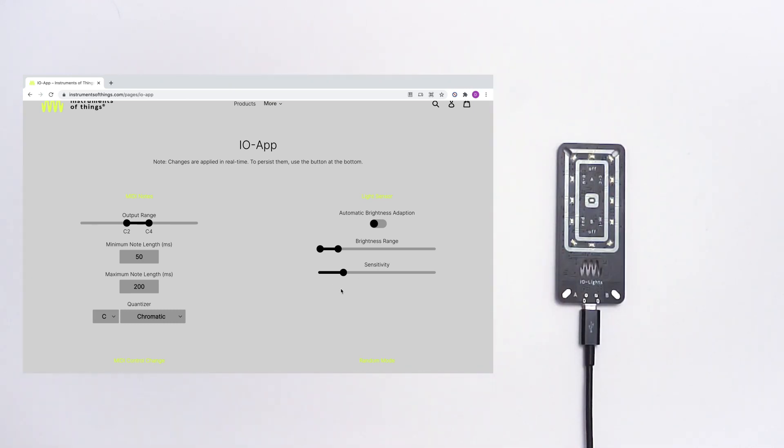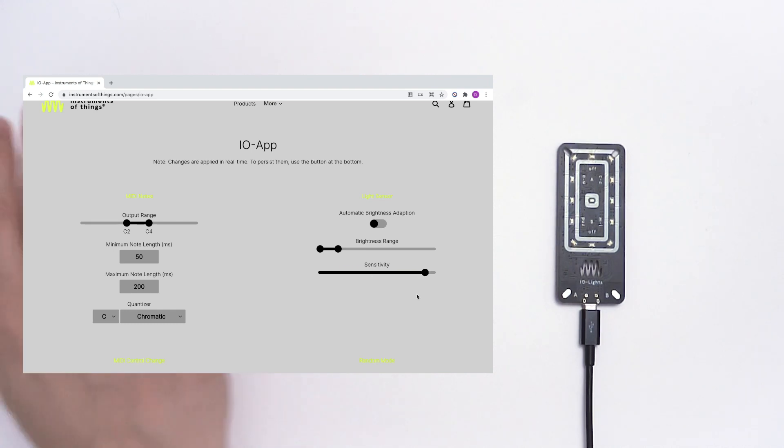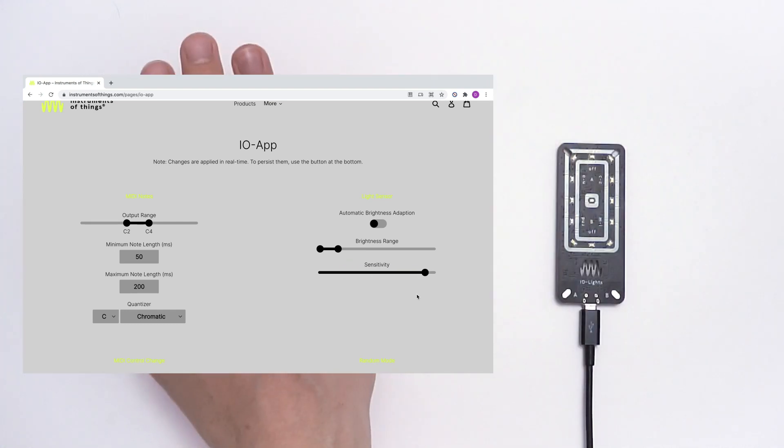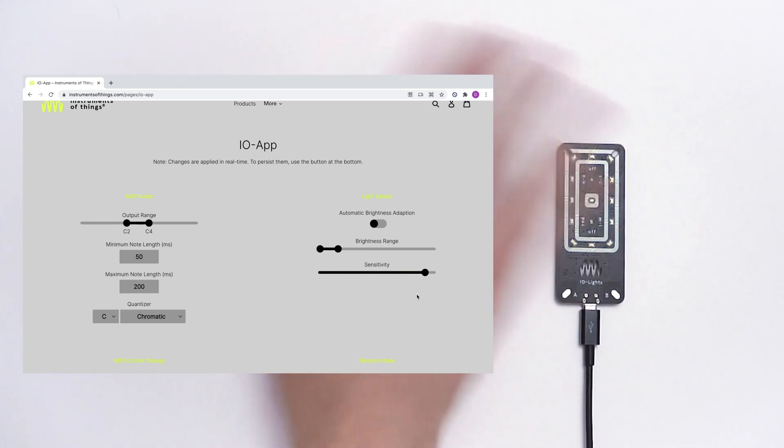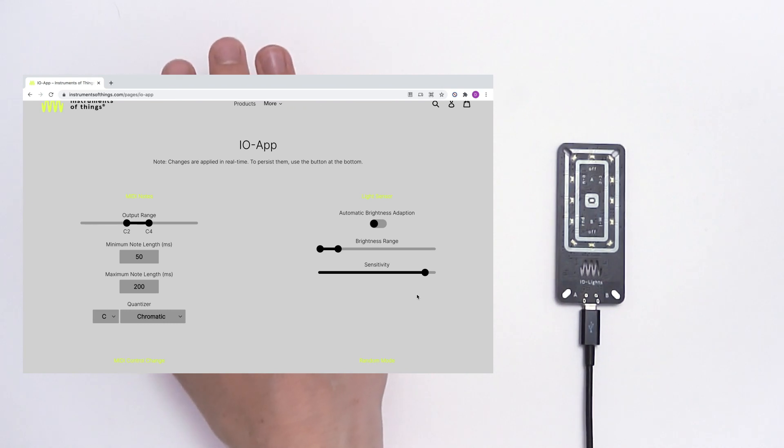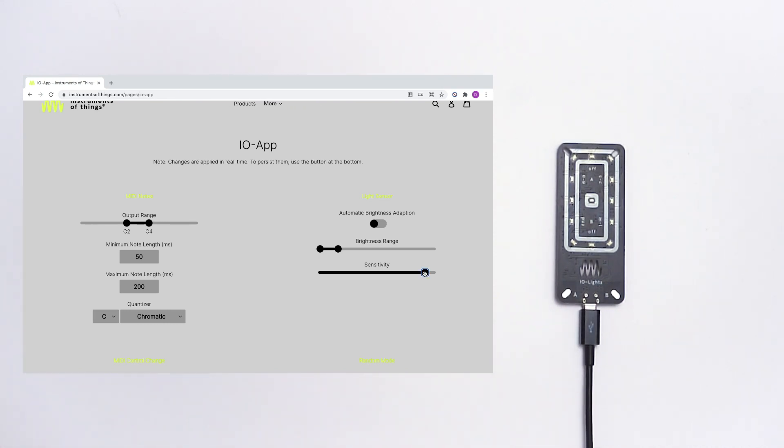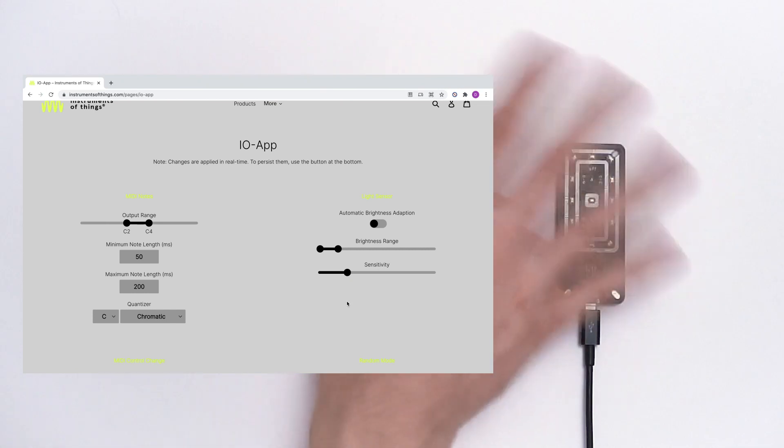So now it's very fast and less sensitive. Let's move this to the right. Now it's really sensitive but also very slow. Make it fast again.